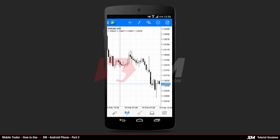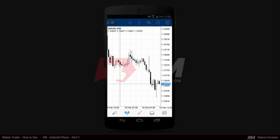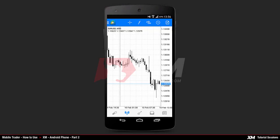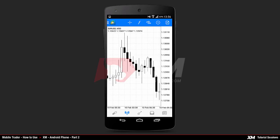By going back to the main charts tab, you can see that all indicators have been successfully removed from the main chart window. On the chart window you can decide the amount of detail you wish to have displayed. To get a clearer image of the candlesticks, for example, you can use the pinch-out function of your Android to zoom in and see the candlesticks in more detail.